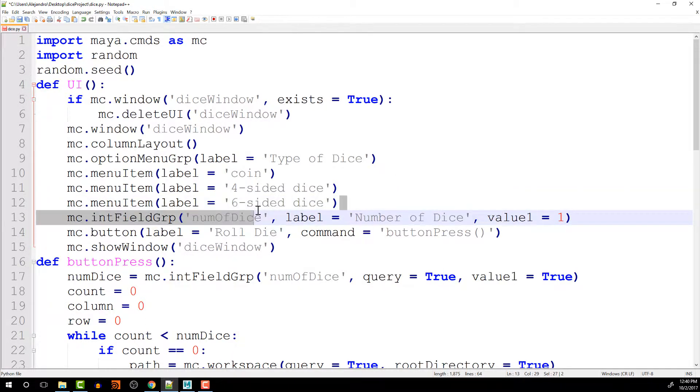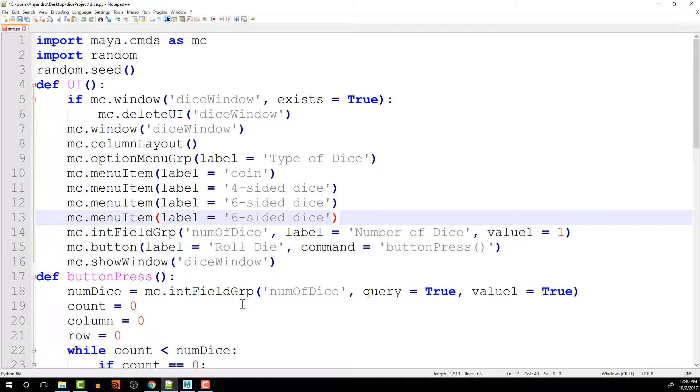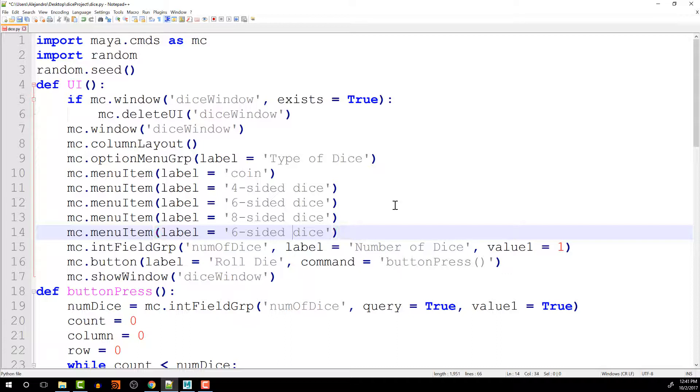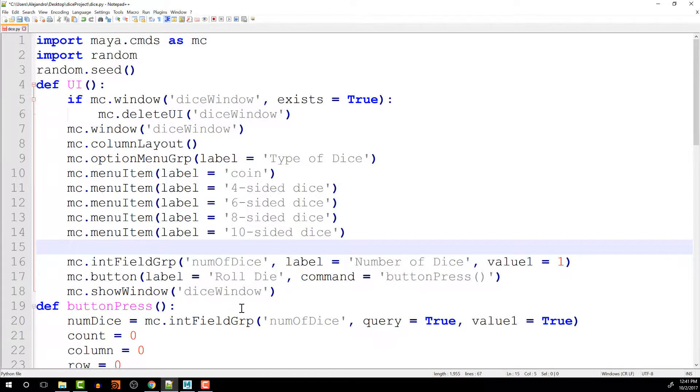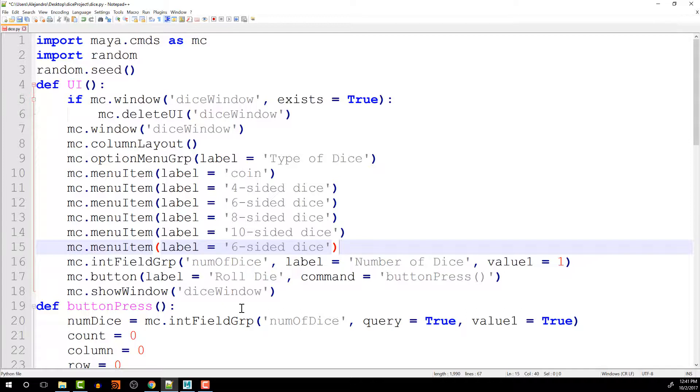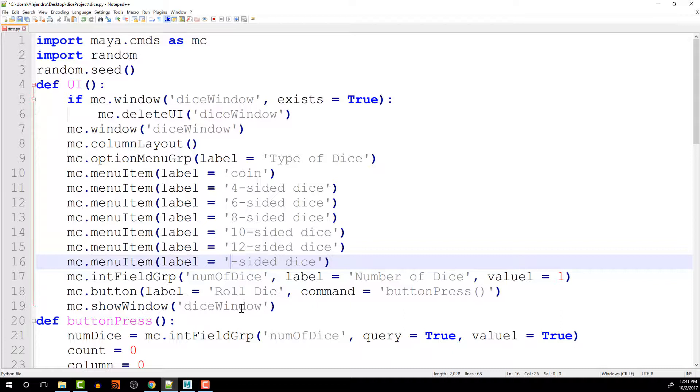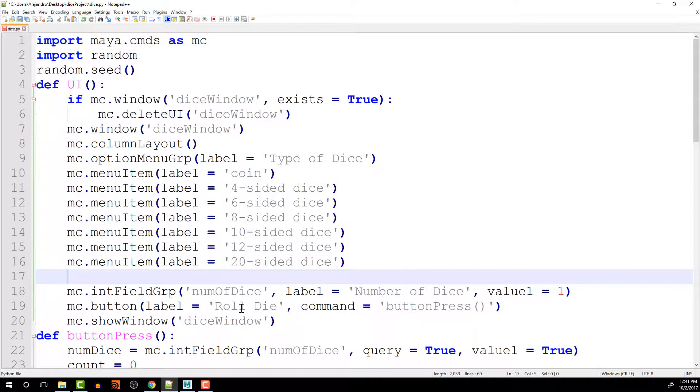Let me just copy this line to make it a little bit faster. Copy that. So then this is going to be an 8 sided dice. And then this will be a 10 sided dice. And then here, that will be a 12 sided dice. And then a 20 sided dice. And finally, we'll do a percentile.